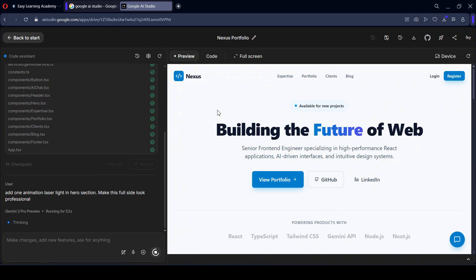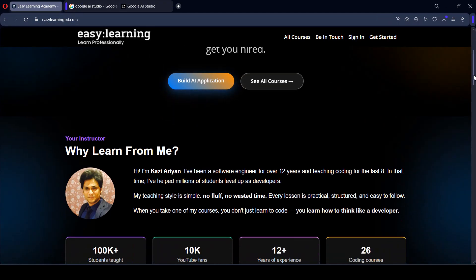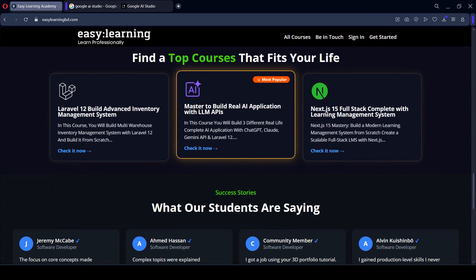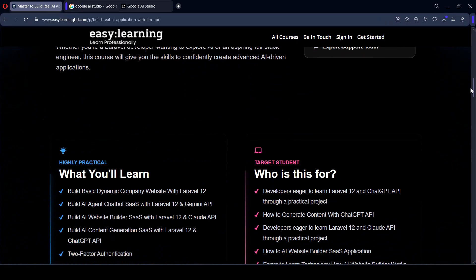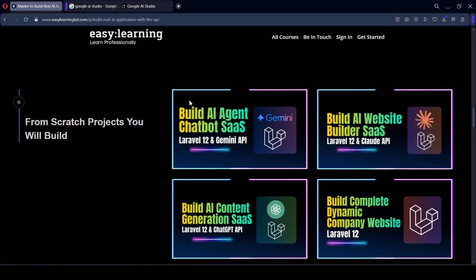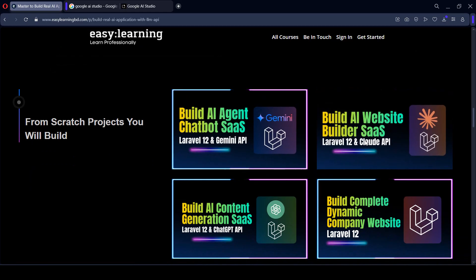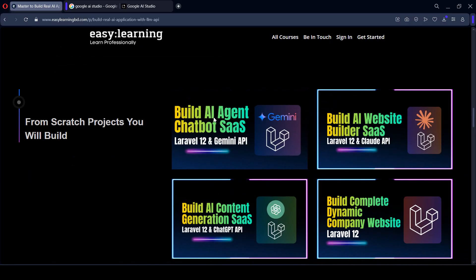Friend, if you have any interest in learning AI-based SaaS applications, you can check out my personal website at easylearningpd.com, where you will get multiple AI-related courses — especially the course 'Master Build Real AI Applications with LLMs.' In that course I discuss how to create advanced-level SaaS applications like an AI chatbot SaaS application and a website builder SaaS application using the Groq API, Gemini API, and ChatGPT API.